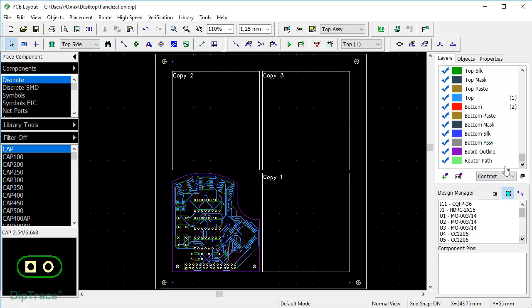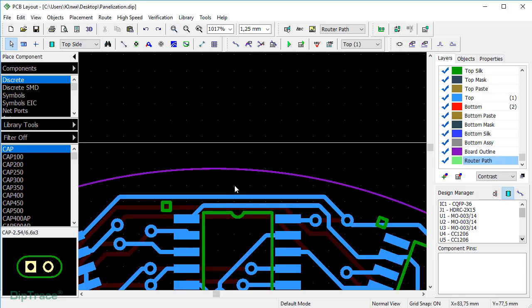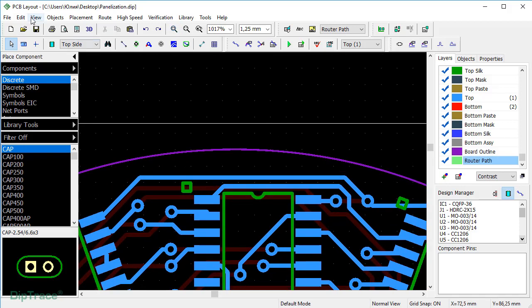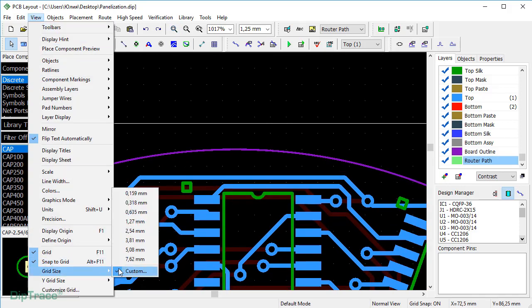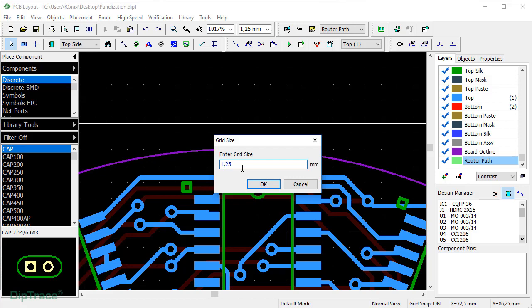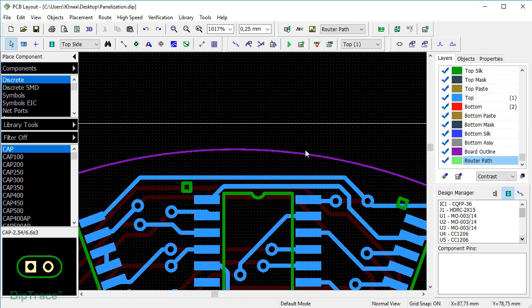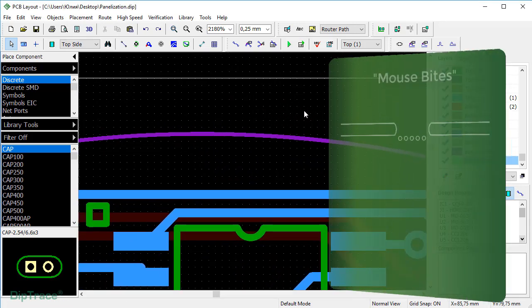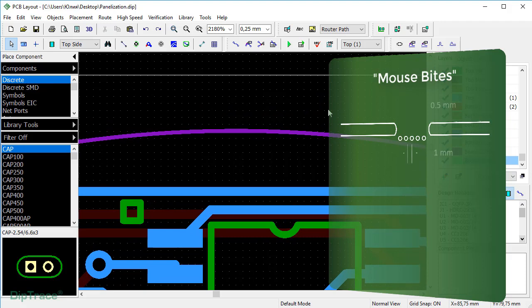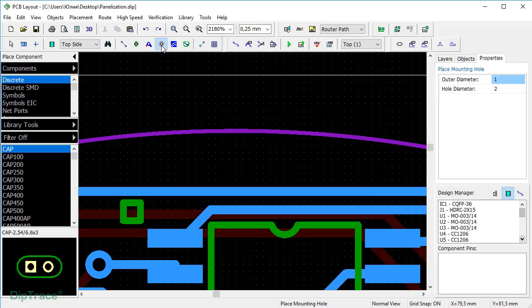Double-click to select the layer. Let's zoom in. For convenience, I'm going to customize the grid size and make it 0.25mm. For mouse bytes, I'm going to place several holes 0.5mm in diameter. Select Place Mounting Hole Tool and put a hole in the design area.